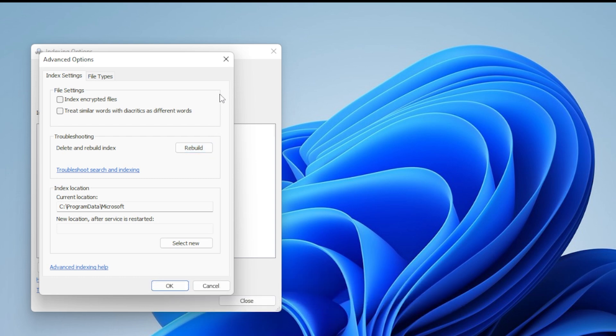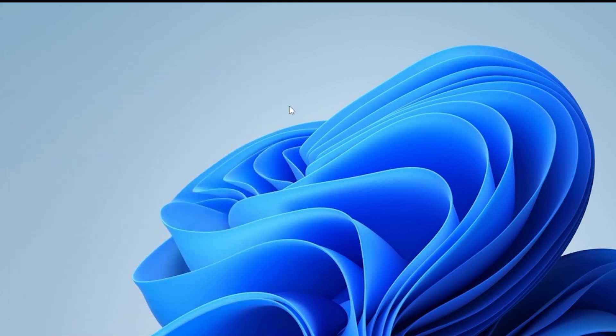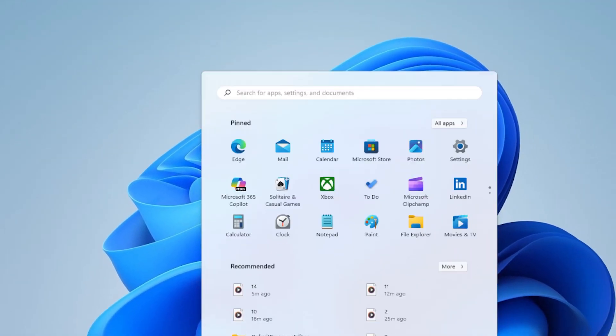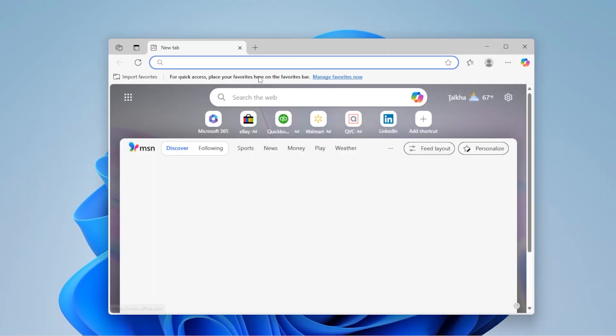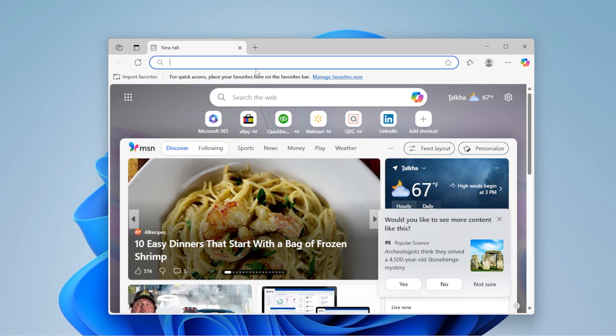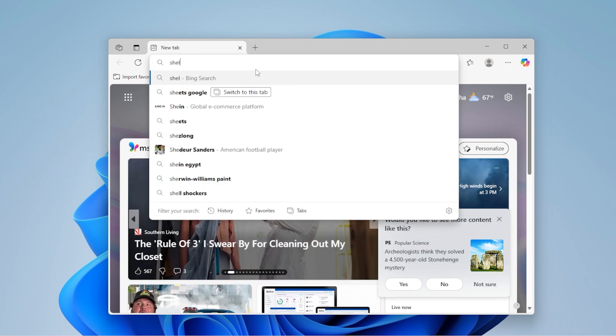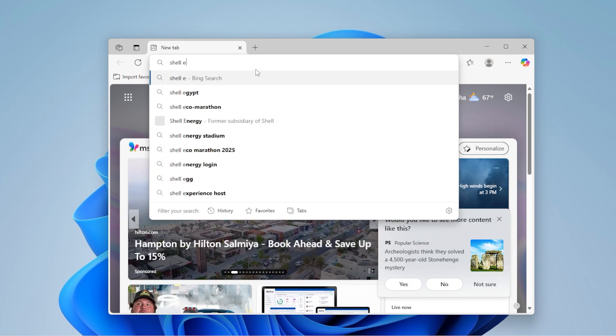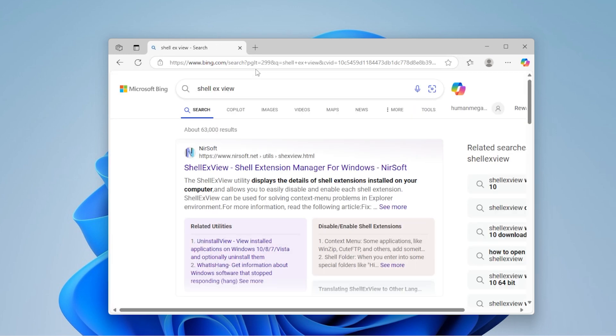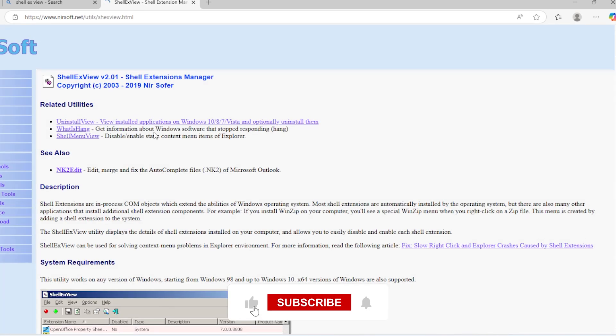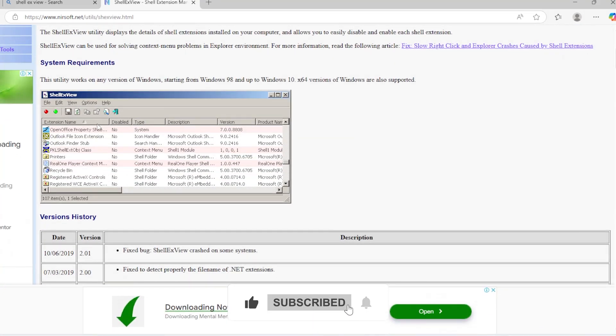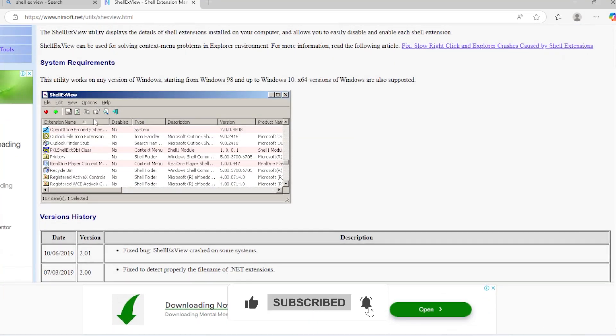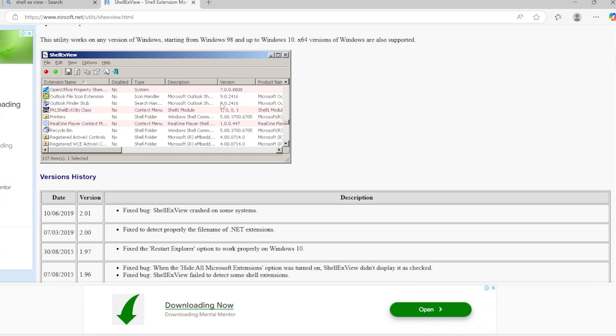Now let's talk about File Explorer add-ons. Some third-party software installs shell extensions that slow File Explorer down. To find them, download a free tool called ShellExView from NirSoft. It doesn't need to be installed, just run it. Once it opens, sort by type and look at the context menu handlers. Disable non-Microsoft items by right-clicking and choosing Disable. Restart File Explorer or your whole PC and see if things improve.